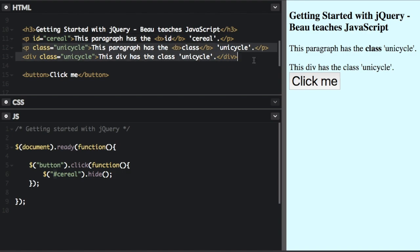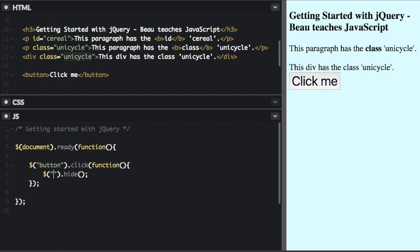And you can see these two lines. One of them has a paragraph tag, one of them has a div tag, but they both have the same class of unicycle. So if we just use the CSS dot unicycle, that's how you would show a class—the dot.